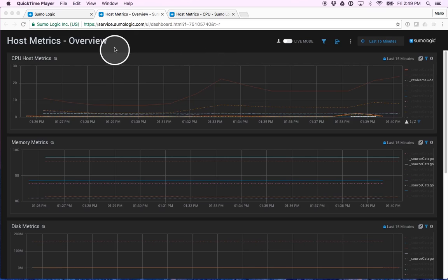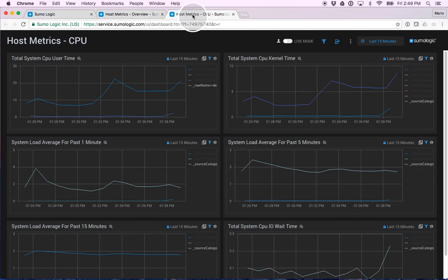Here's an overview for all my host metrics, as well as a view for specifically my CPU.